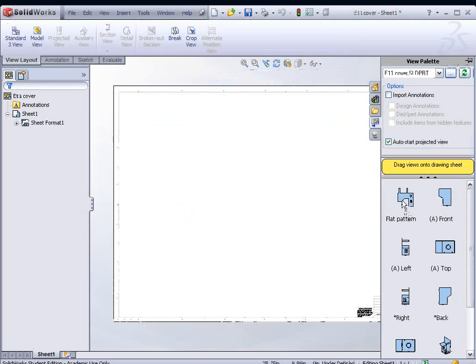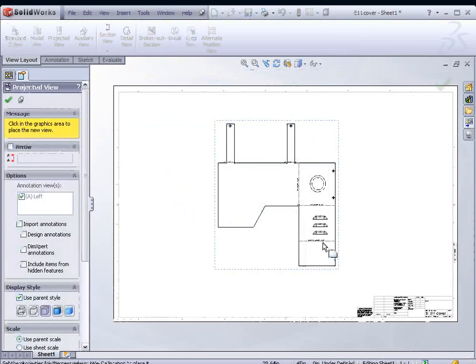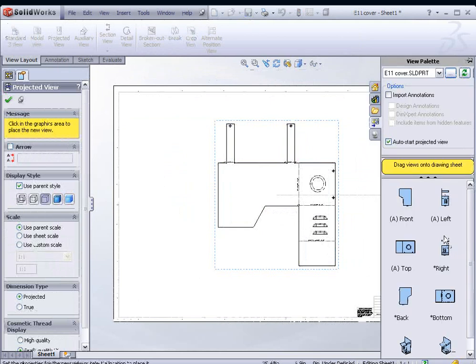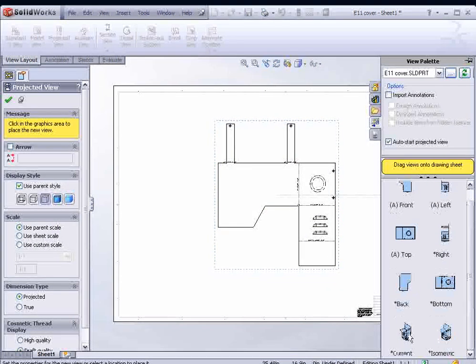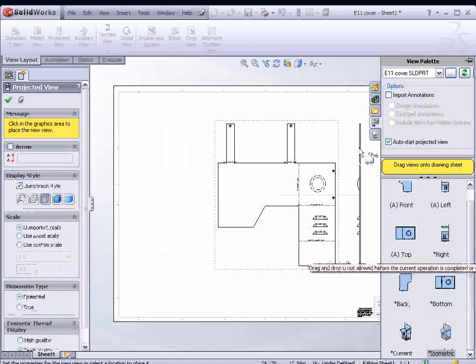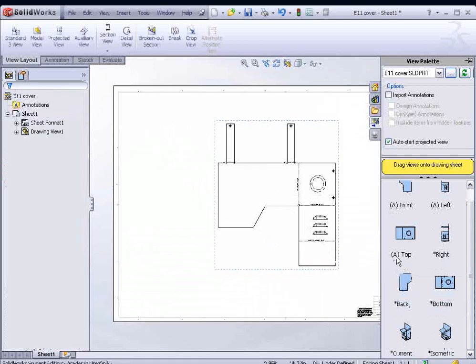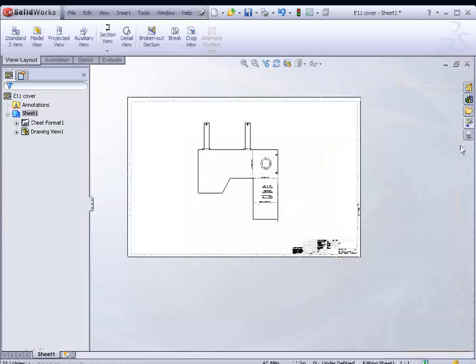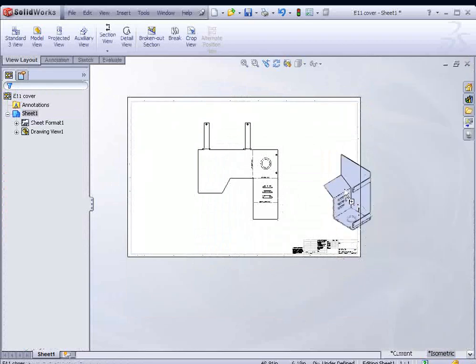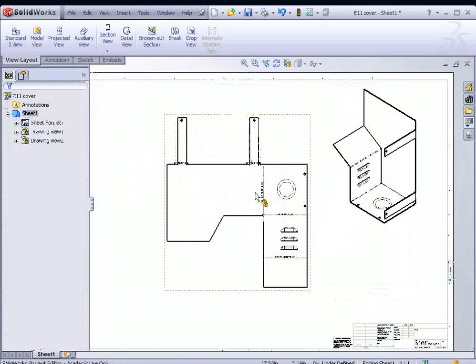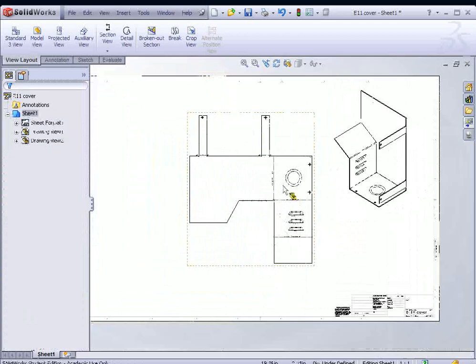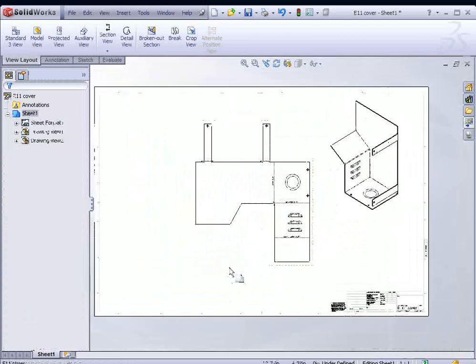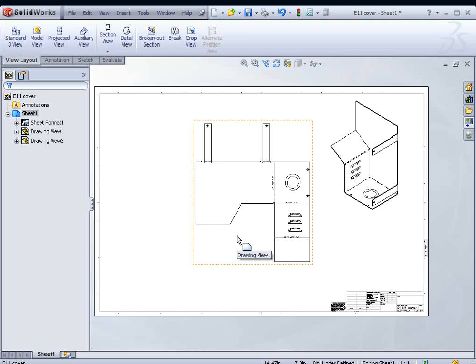And now there's our flat pattern. We could just drag it in, and we have our flat pattern view. If we want to see additional views, we can maybe bring in an isometric view. Actually, let me cancel this and bring another one in. And there it is. OK, that finishes this exercise 11. Thank you.